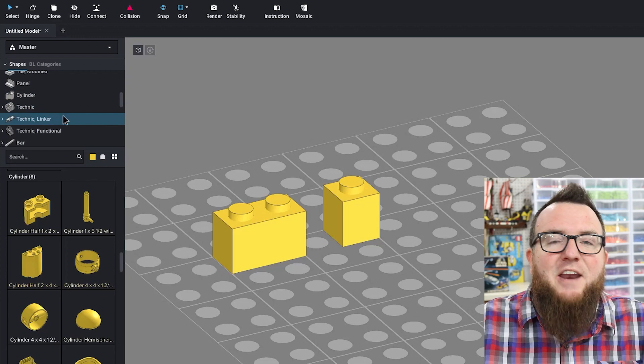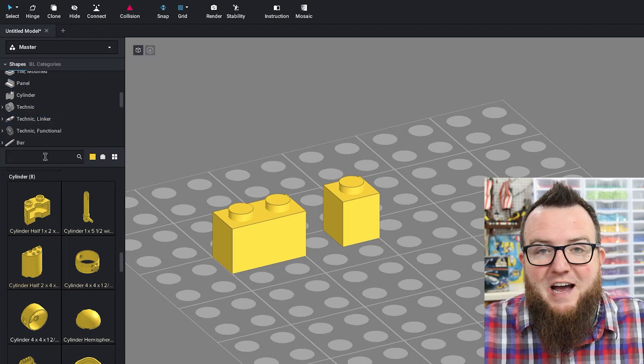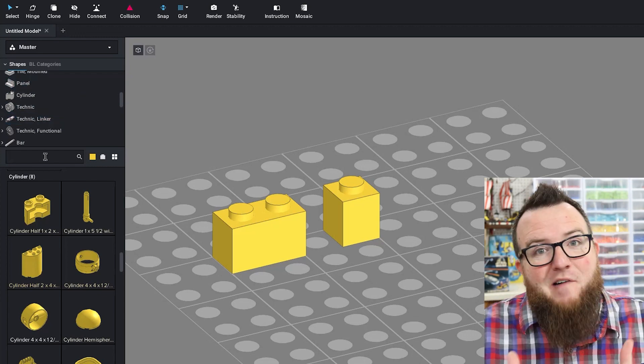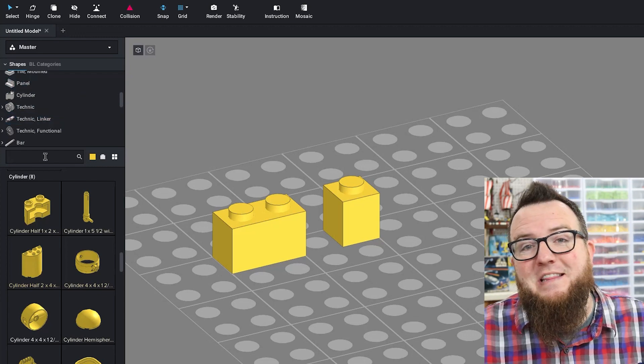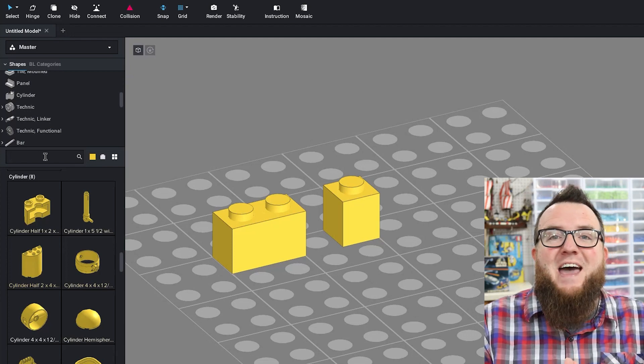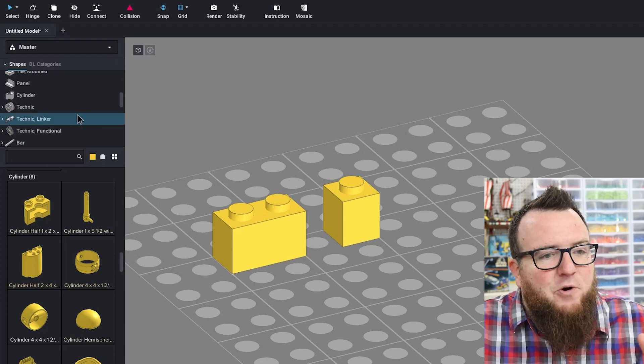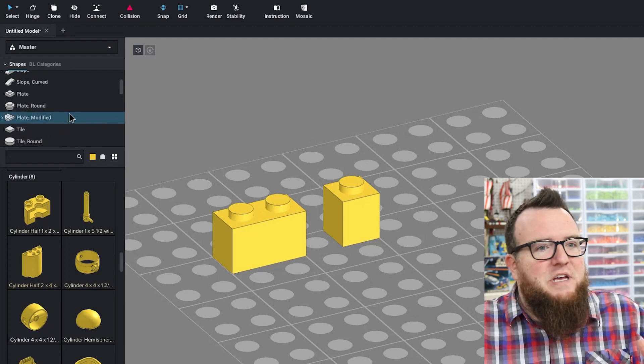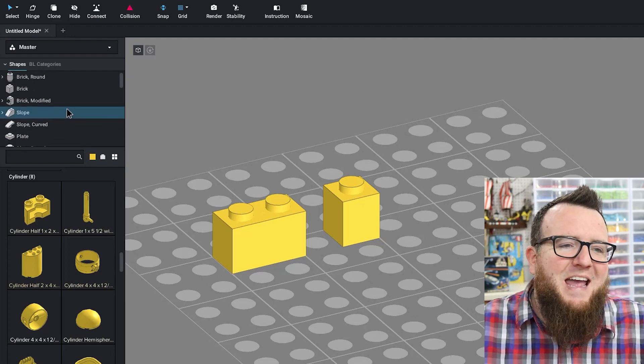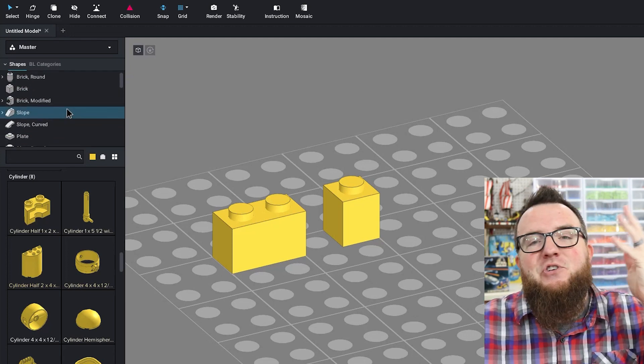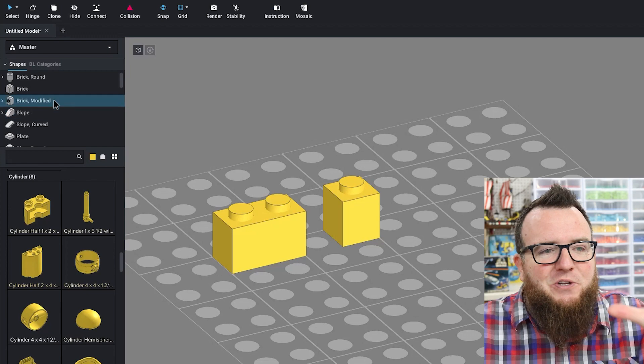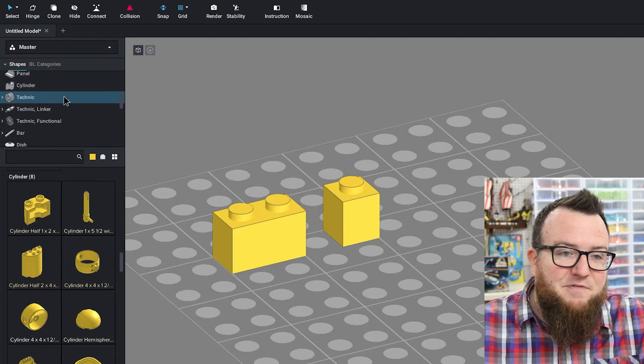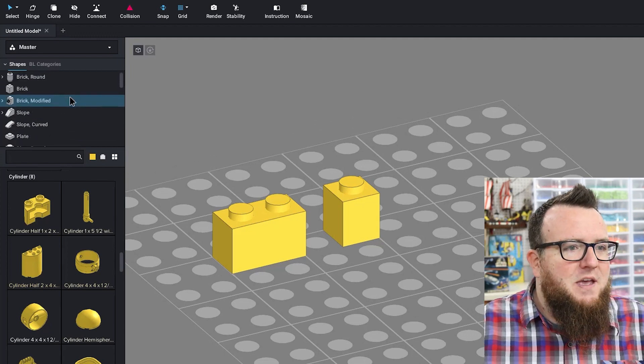Directly beneath the categories list is the search bar. I tend to use the search bar much more often than the category list. I'll show you a little bit about that in a moment, but the category list can be really helpful if you're looking for something and you can picture it in your head but you don't know what it's called. You might be able to find it by looking at some of the clues in the category list.